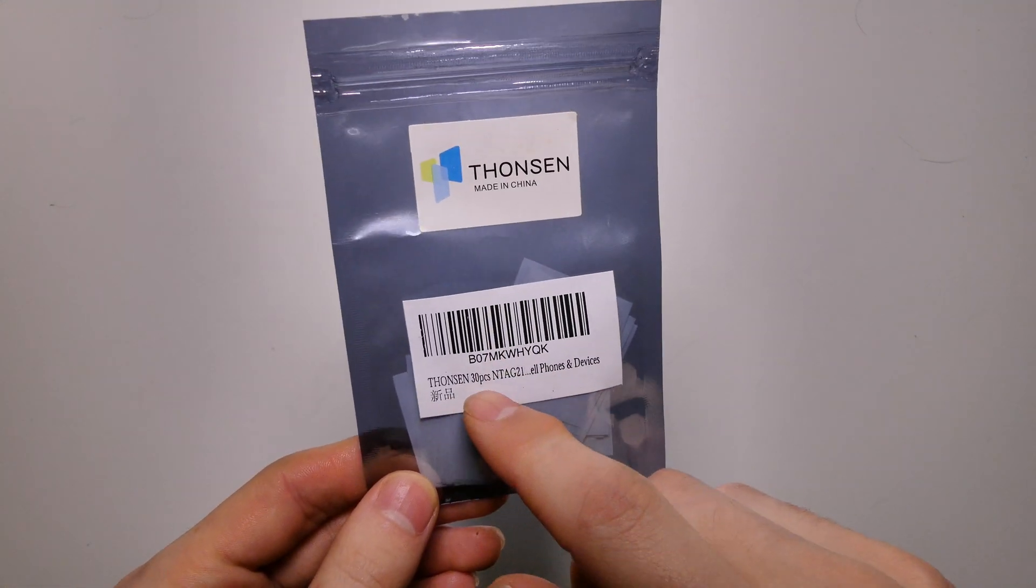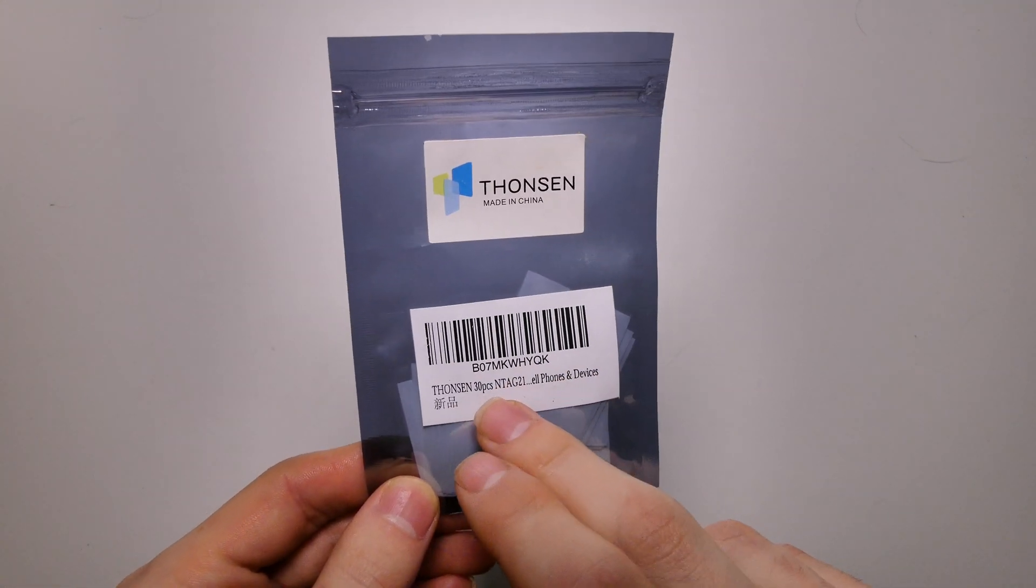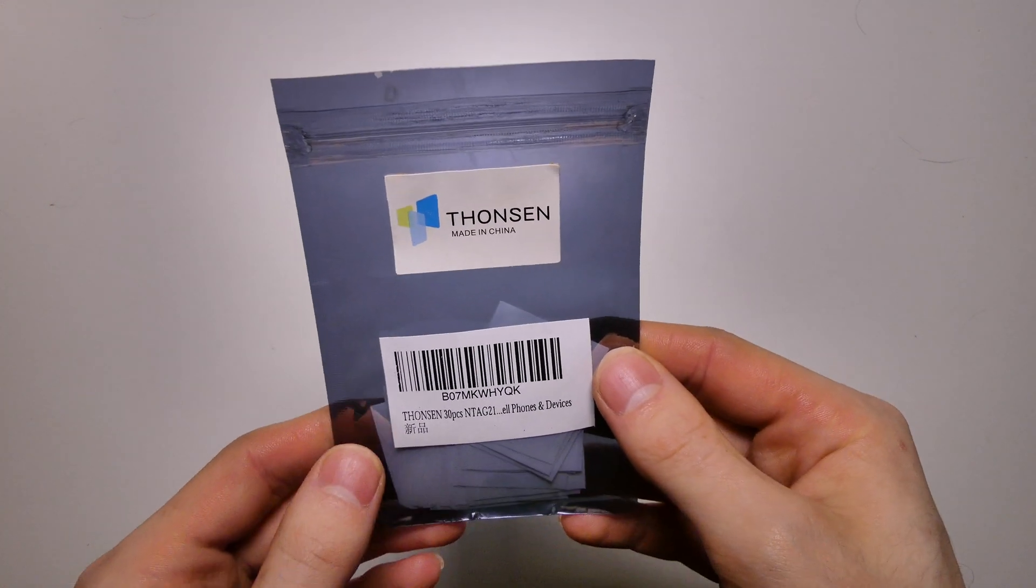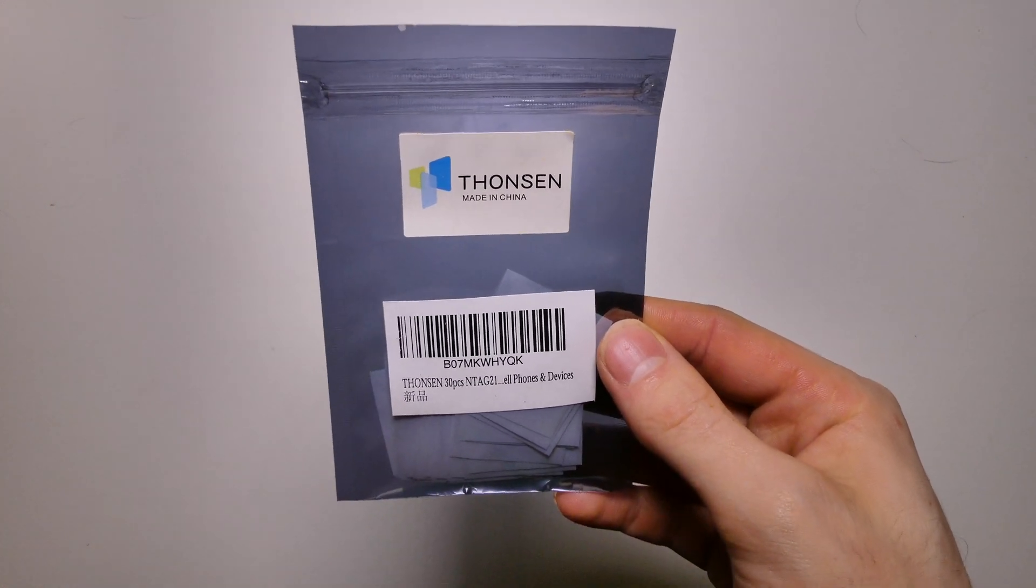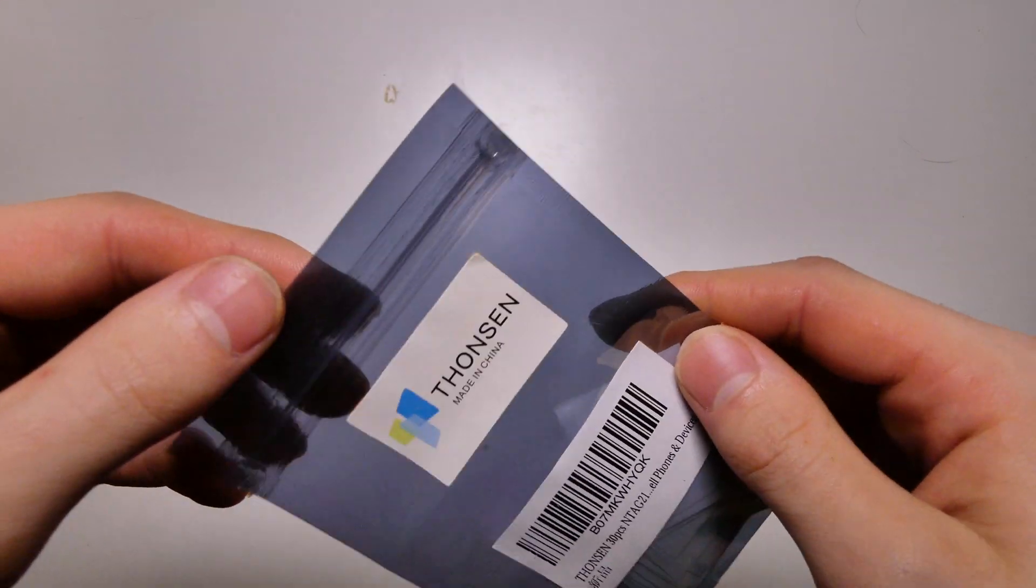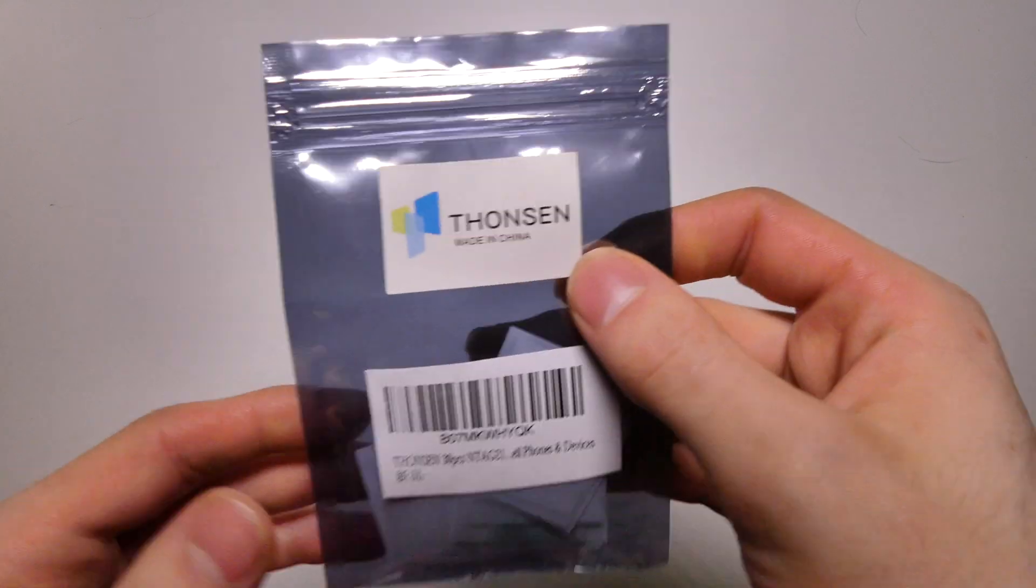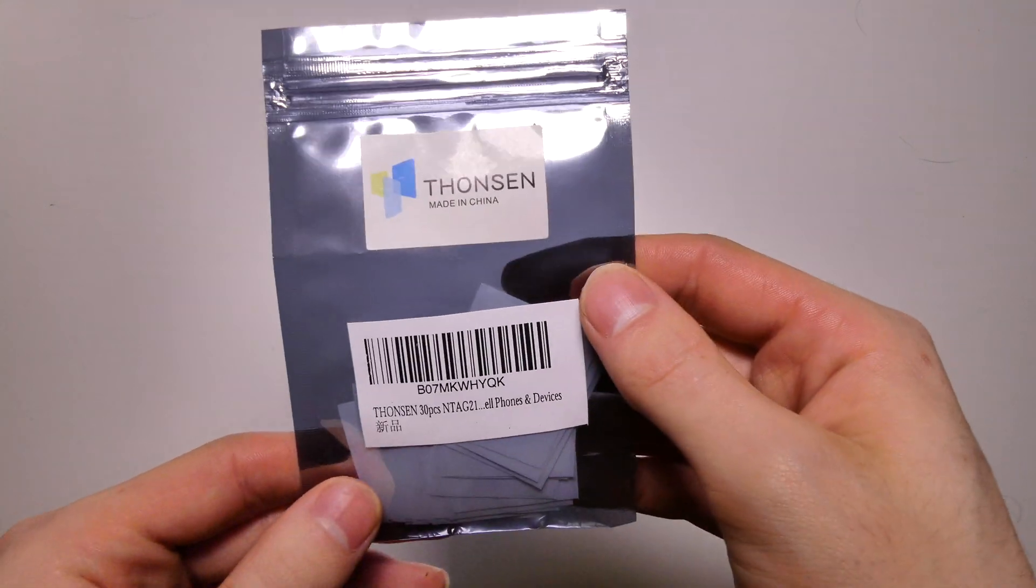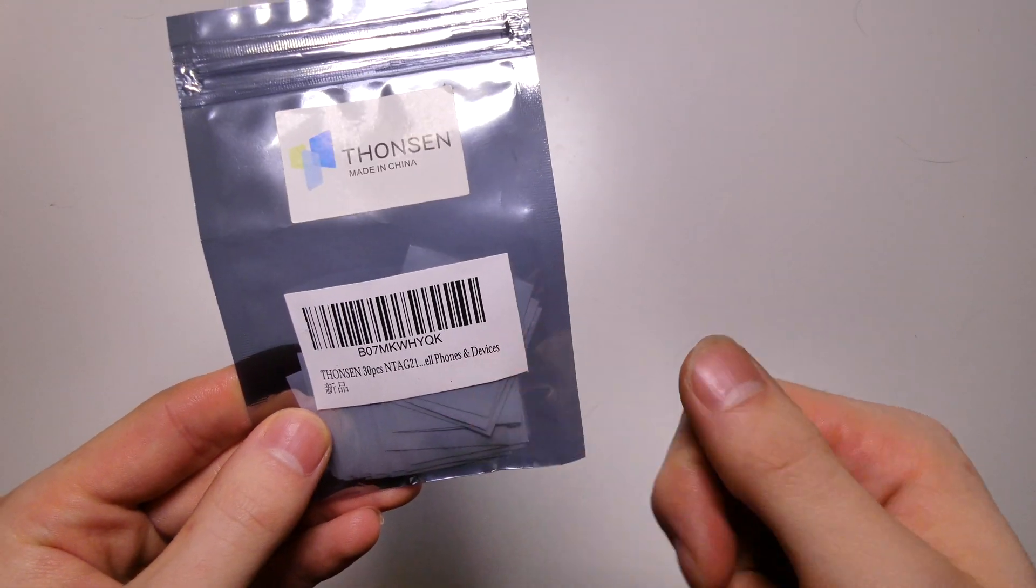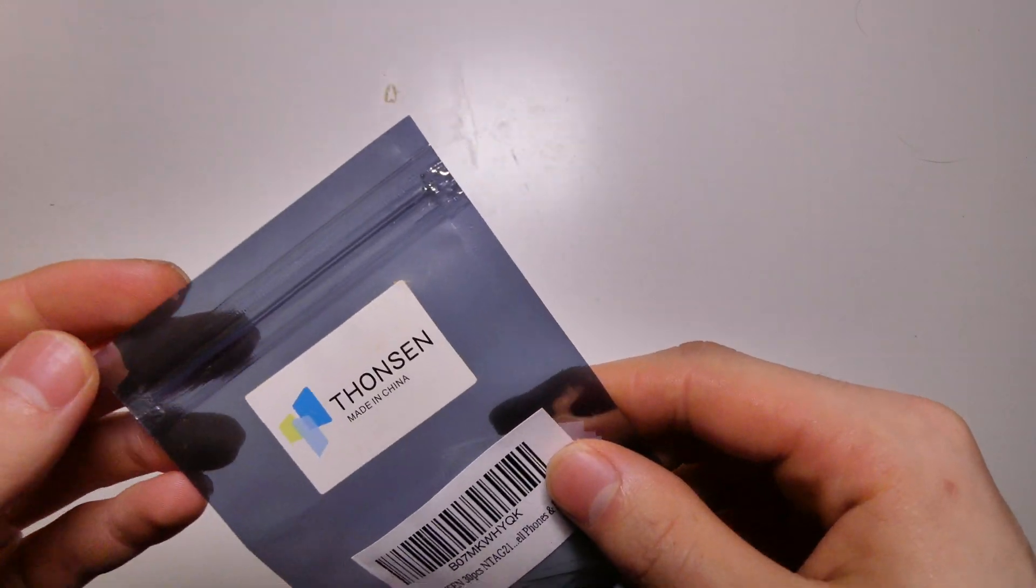So I'm going to use these NFC tags to trigger different shortcuts and I'm going to show you how you can set that up on the iPhone without any additional third party apps. So I picked these up on Amazon. They were about $11.